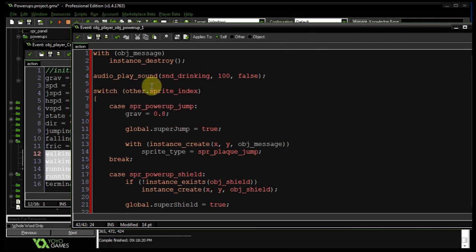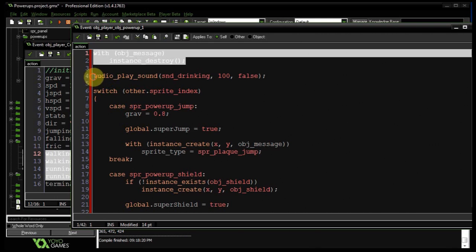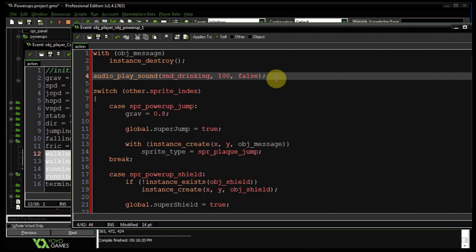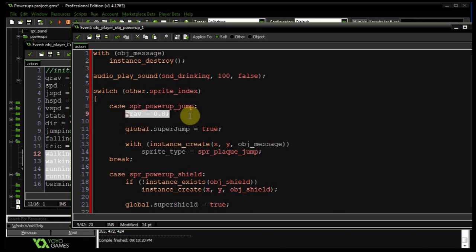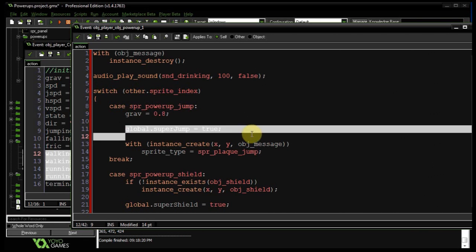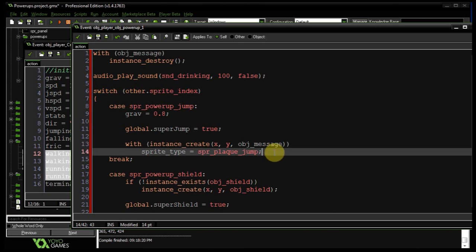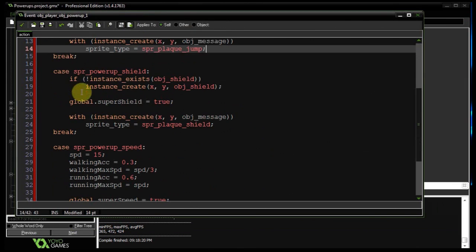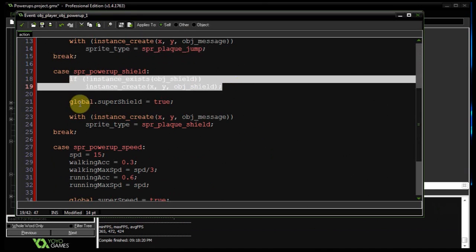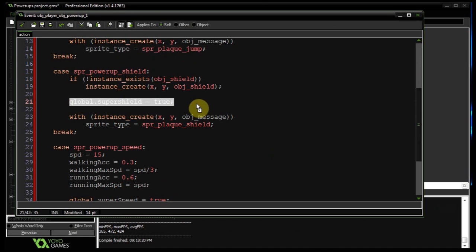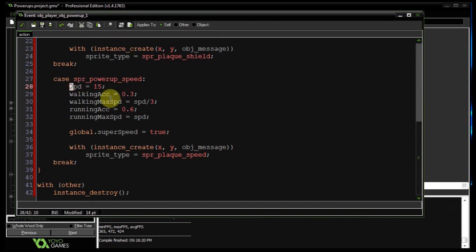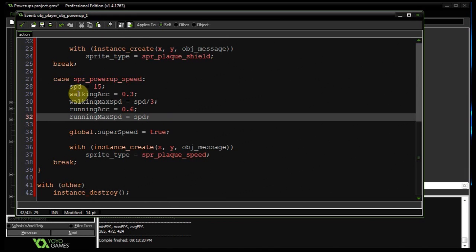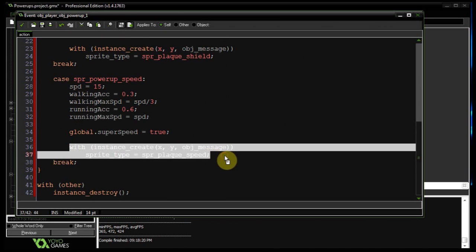And with other — that's the power-up we collided with — we call instance_destroy to remove it. So to recap: we make sure no messages are visible, play the drinking sound, switch on the power-up's sprite index — if jump, change gravity and set super_jump true; if shield, ensure it doesn't already exist then set super_shield true; if speed, alter the five speed variables and set super_speed true. Then destroy the power-up.